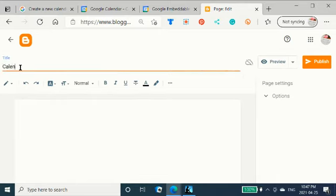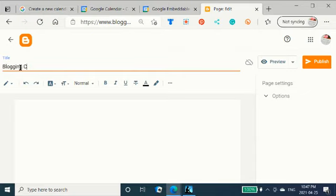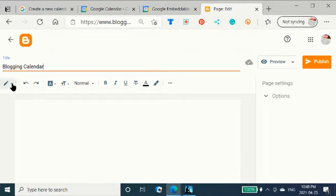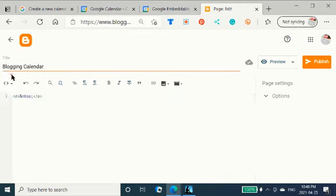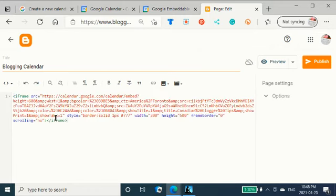Calendar. Blogging. Calendar. Change this to HTML and take that out. Control V to paste. As you can see it's in an iframe.